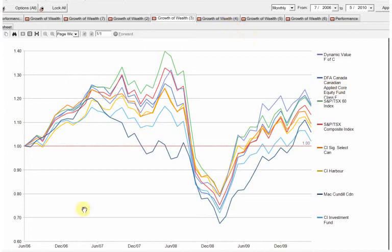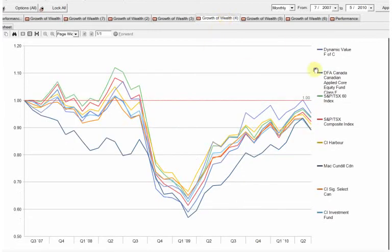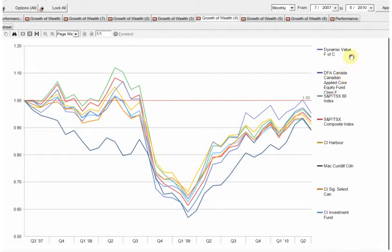Alright, let's go to June 2007. We've got McKenzie, Dynamic. Let's go Dynamic. Again, Dynamic fund is at the top. McKenzie's here. DFA, not at the top but it's near the top.